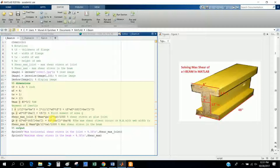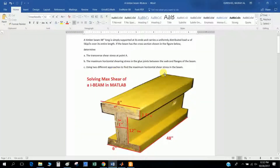The maximum shear at the joint uses the formula VQ / (I × b), where V is the shear force, Q is the first moment of area, I is the moment of inertia, and b is the width — in this case the flange width at the glue joint between the web and flange.